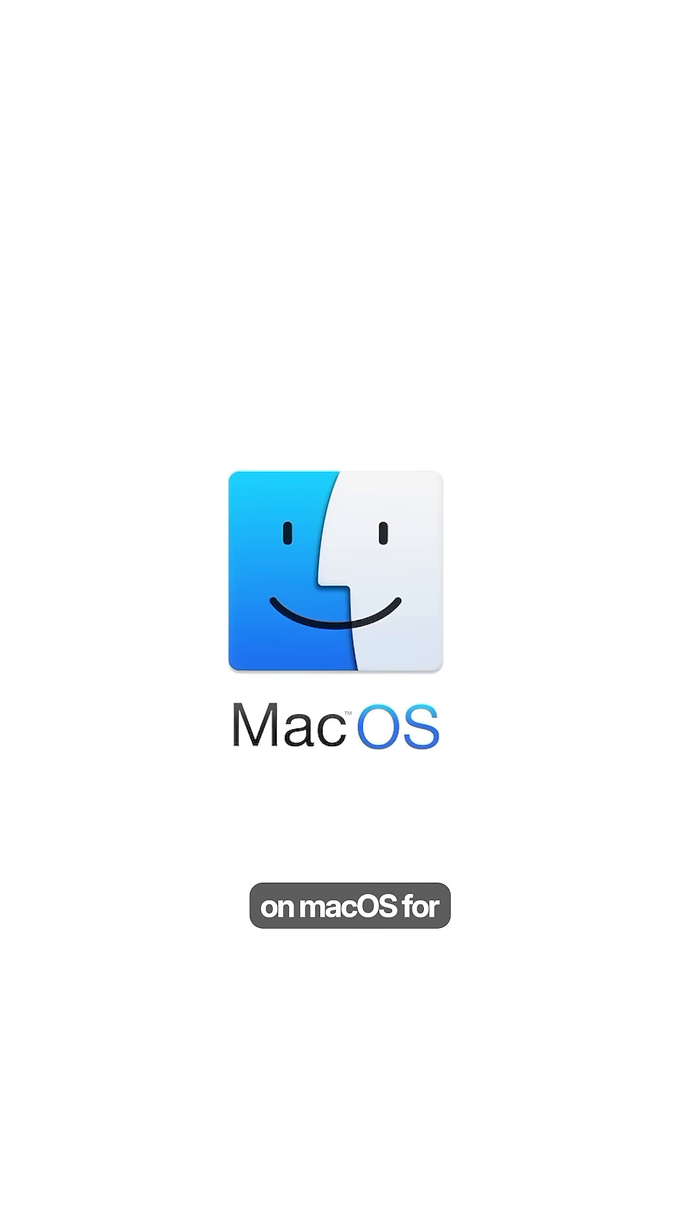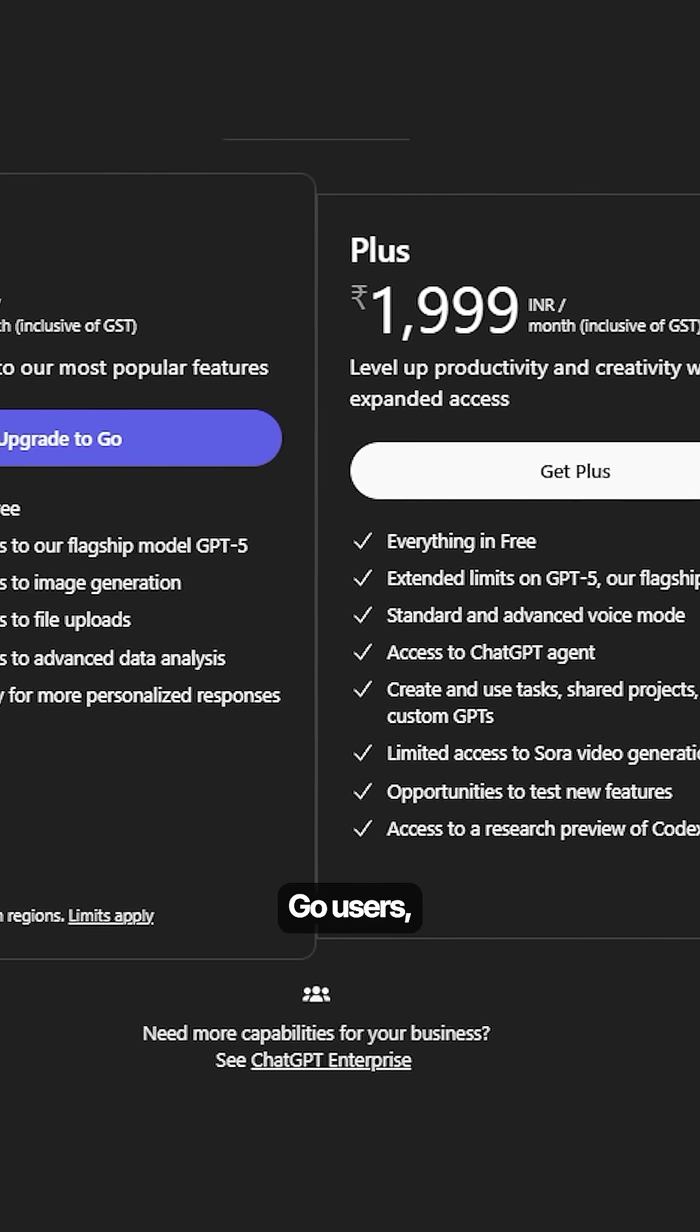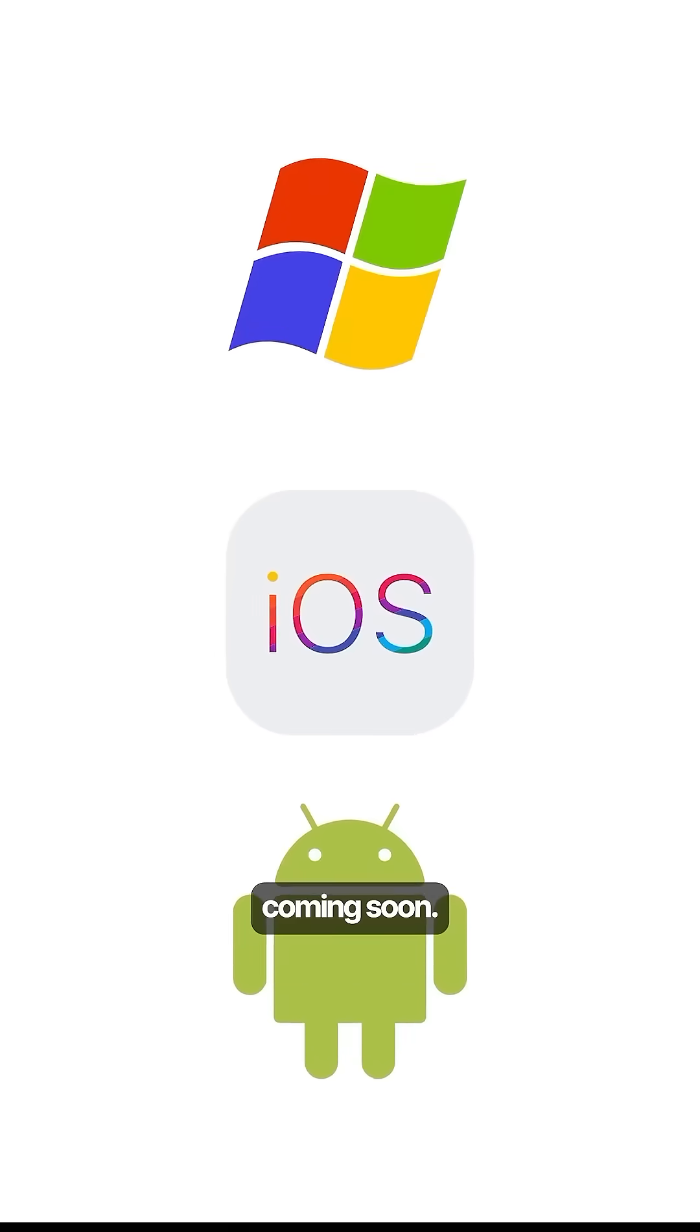Just to note, Atlas launches worldwide today on macOS for Free, Plus, Pro and Go users while Windows, iOS and Android versions are coming soon.